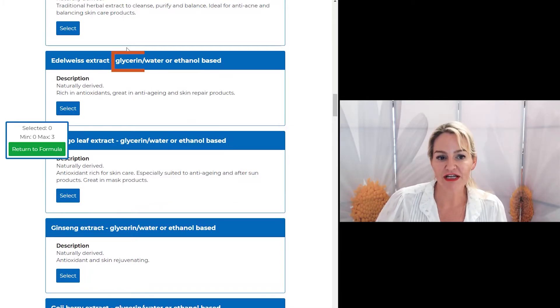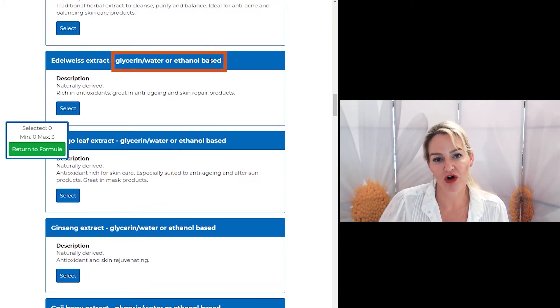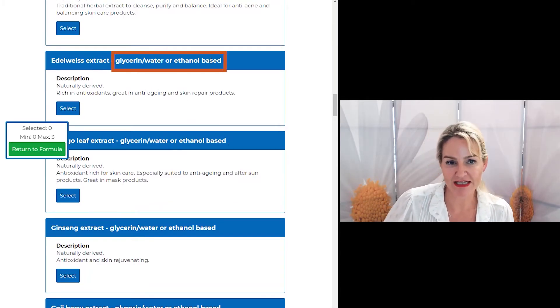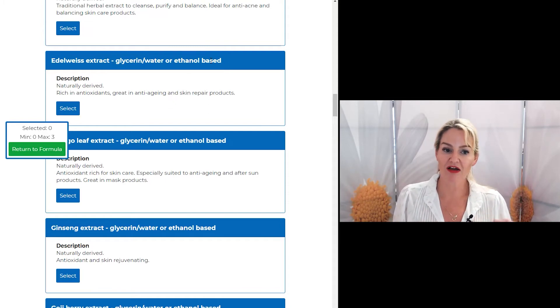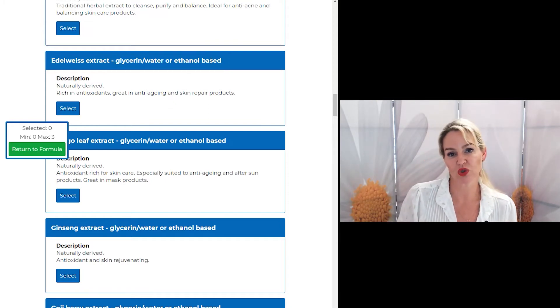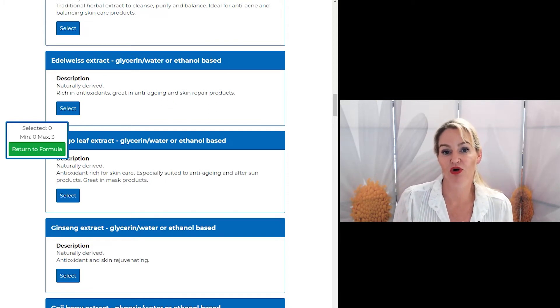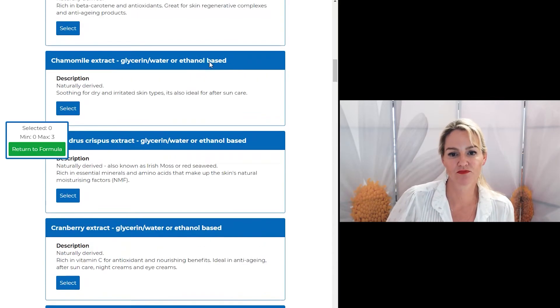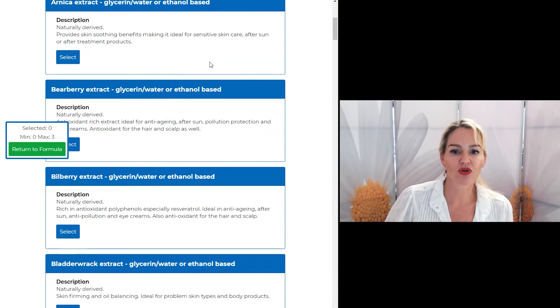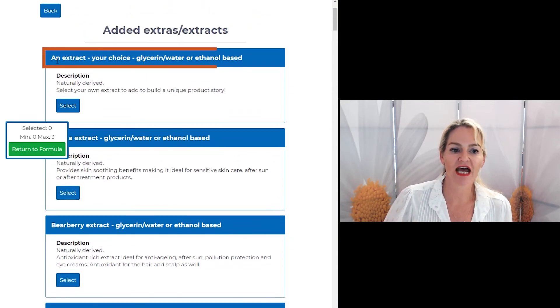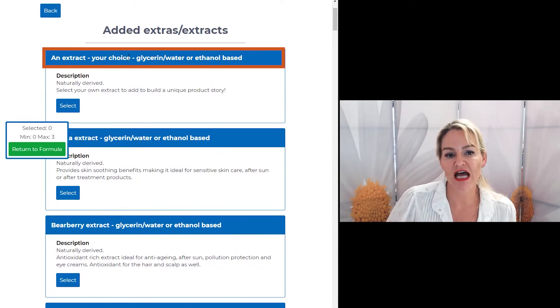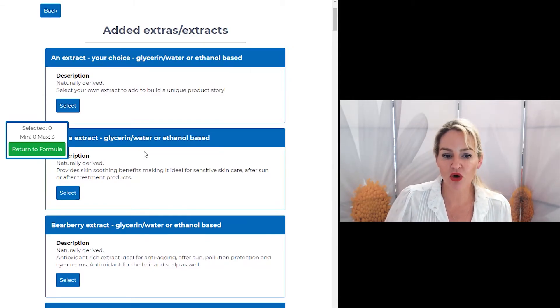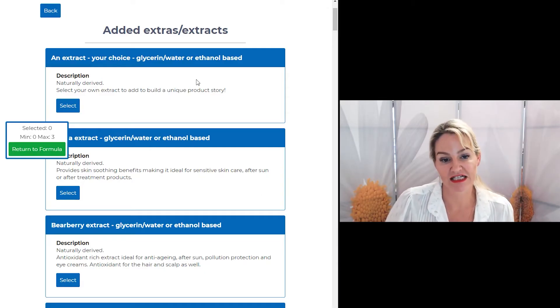And they are often in glycerin, water, or ethanol as their base. Different suppliers will have different types of extracts, which is why I've written the choices into the program like this. You'll also see I have listed an extract of your own choice. As long as it's glycerin, water, or ethanol based, it will also work in the formula where you see this as a selection.